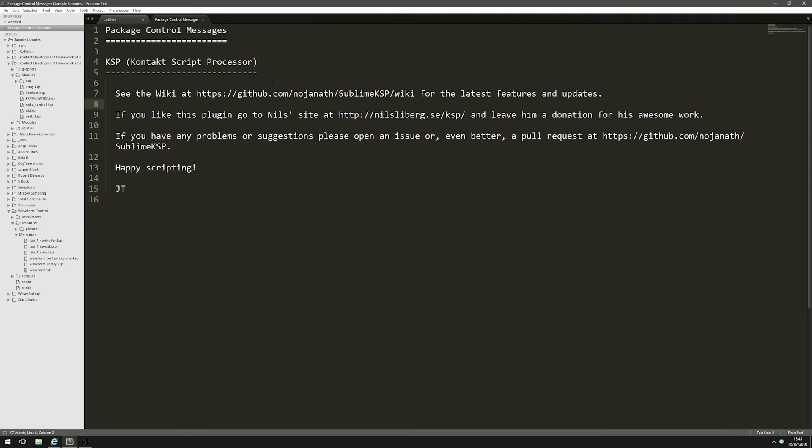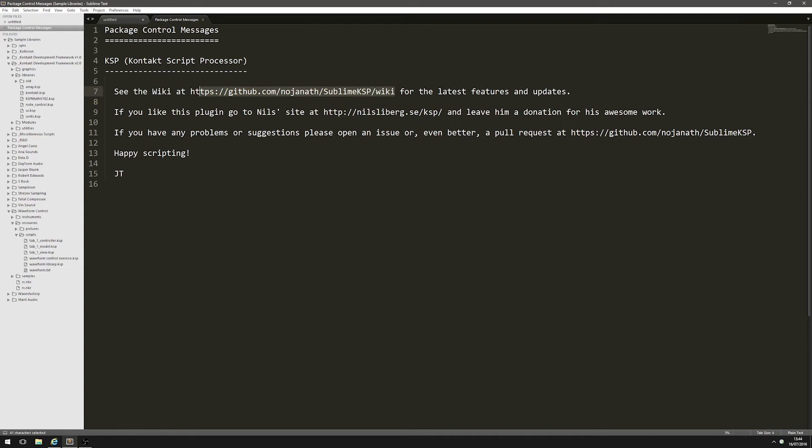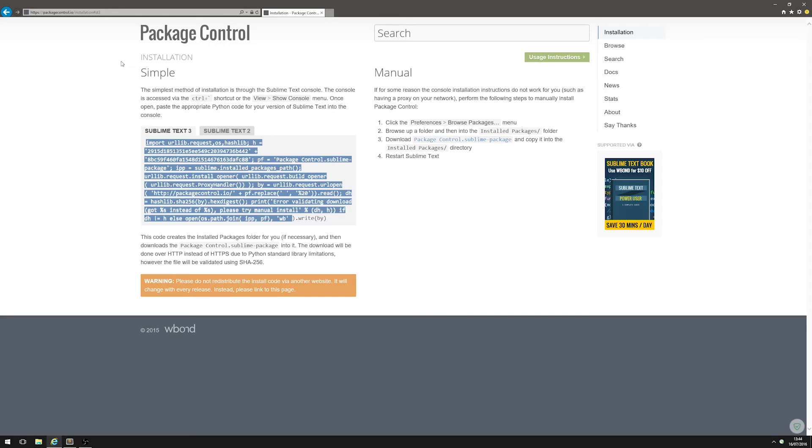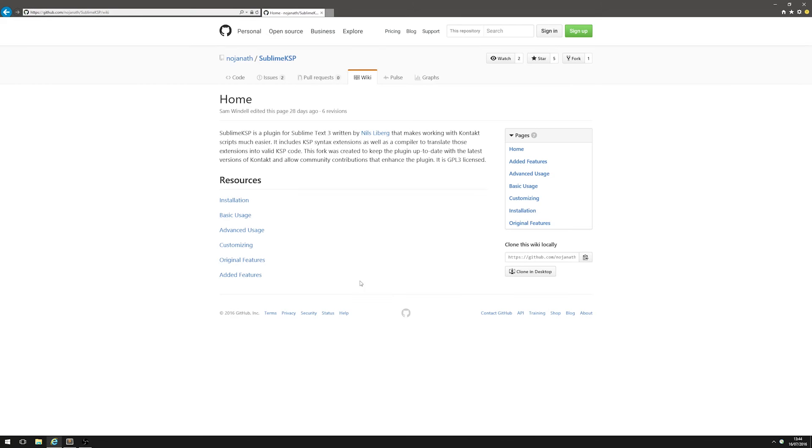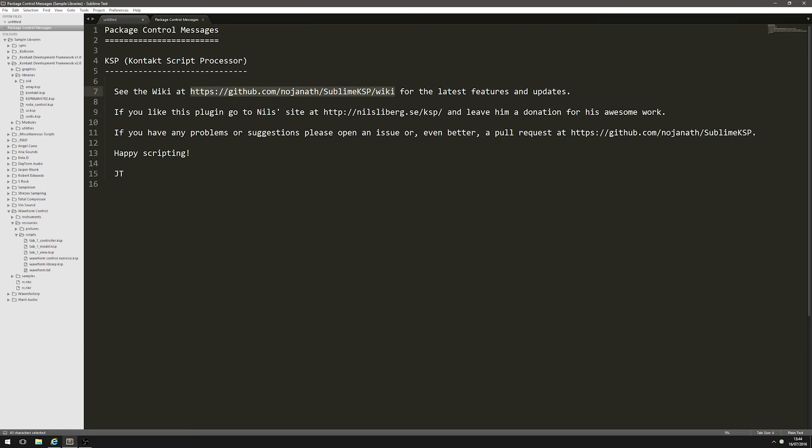This message tells us that it's installed. Occasionally when you open Sublime Text, it's gonna automatically update your packages and you'll get a little message like this popping up telling you what's been updated.